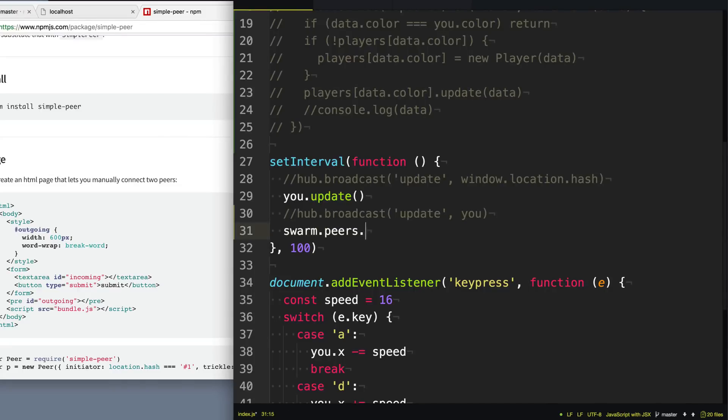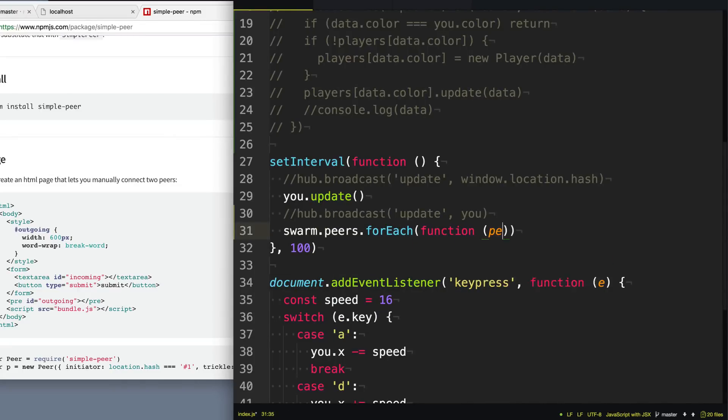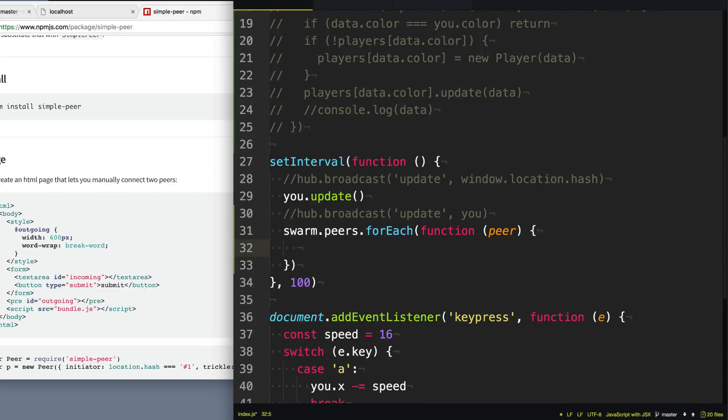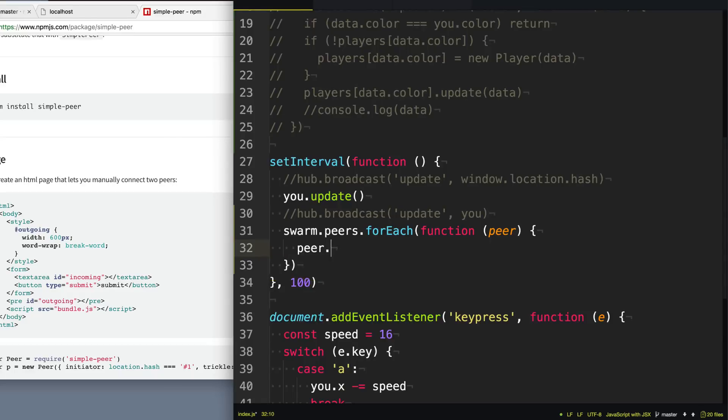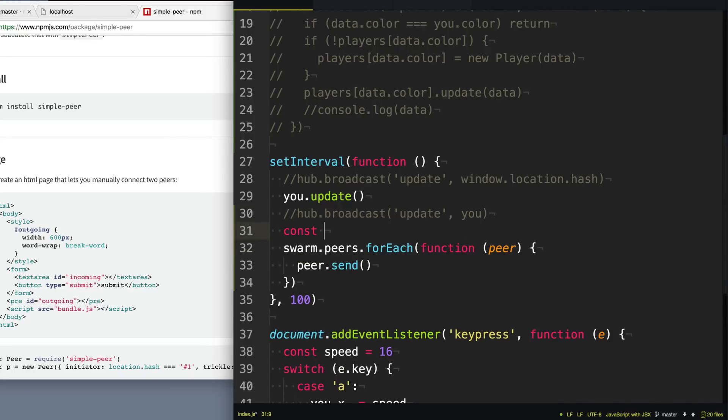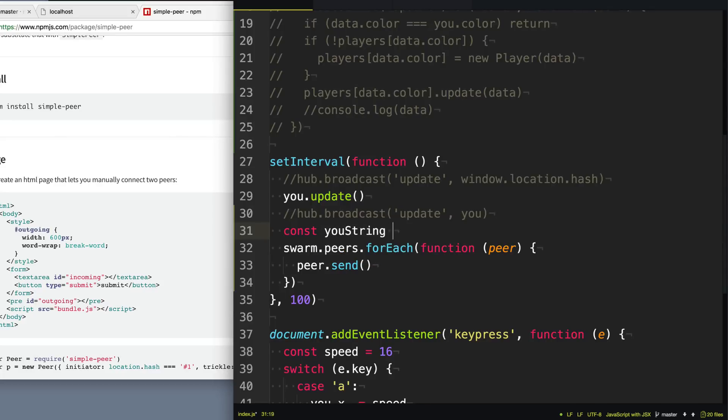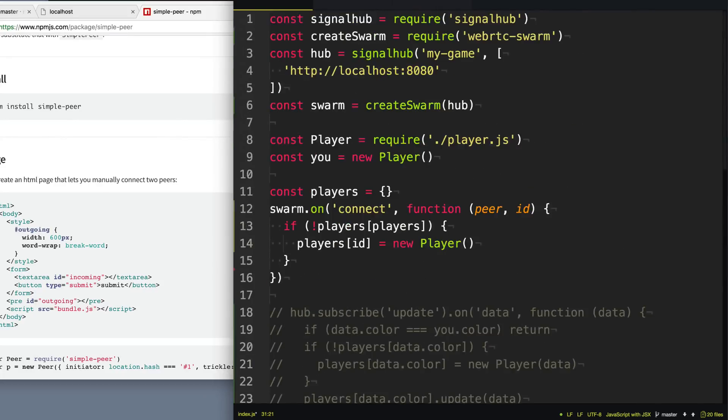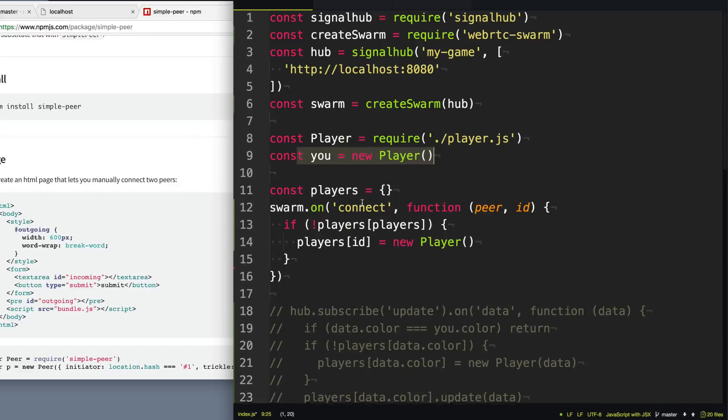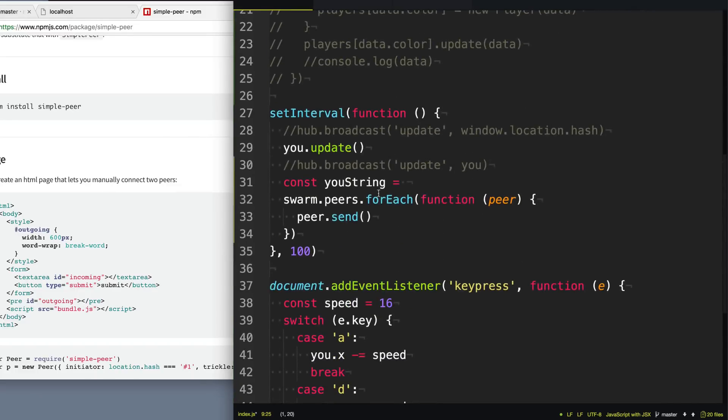And so this is all the peers that are currently in this swarm. So we can just loop through those and send a message out to every single one of them every time we want to update our position of ourselves on the page. And so we can just say peer.send and we need to send it some kind of string. So what I'm going to do is I'm just going to stringify myself, the you player that I've created up here. I'm going to stringify that so I can send that string out to all the different peers.